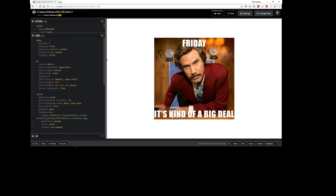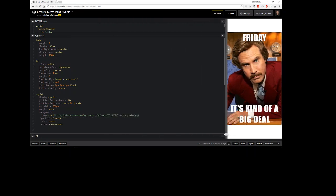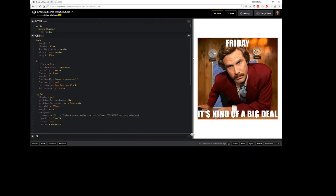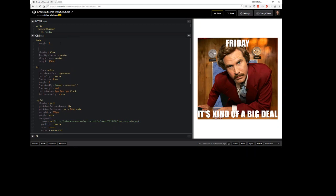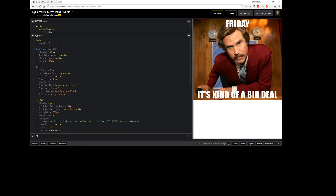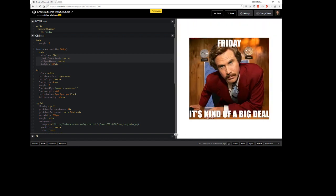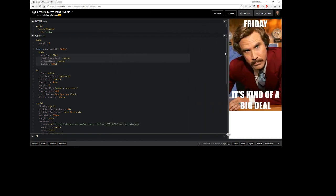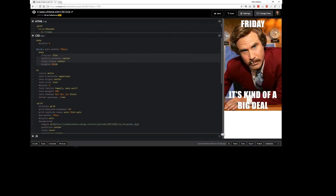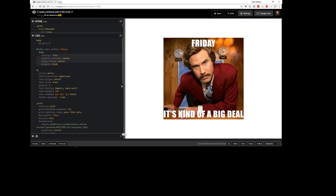Or you could decide once you get out to here then you want to center it. So you could say at media and min width of 700 pixels then body is going to take on display flex. So once you get out here then it centers it and then on the phone it still shows at the top.